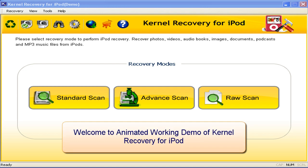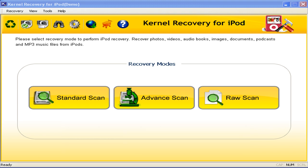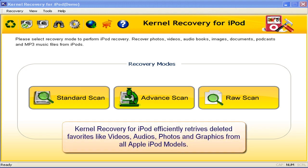Welcome to the Animated Working Demo of Kernel Recovery for iPod. Kernel Recovery for iPod efficiently retrieves deleted favorites like videos, audios, photos and graphics from all Apple iPod models.